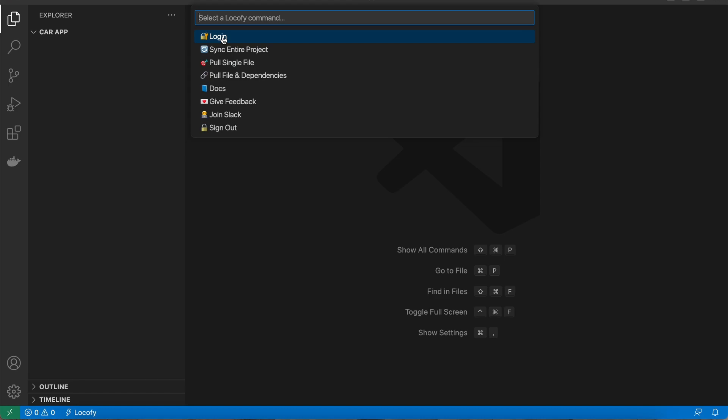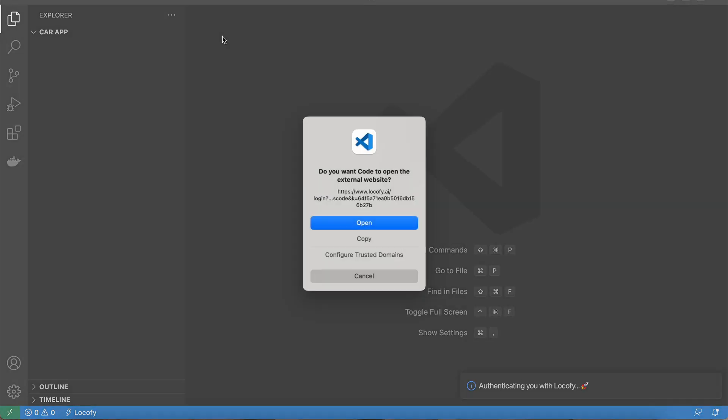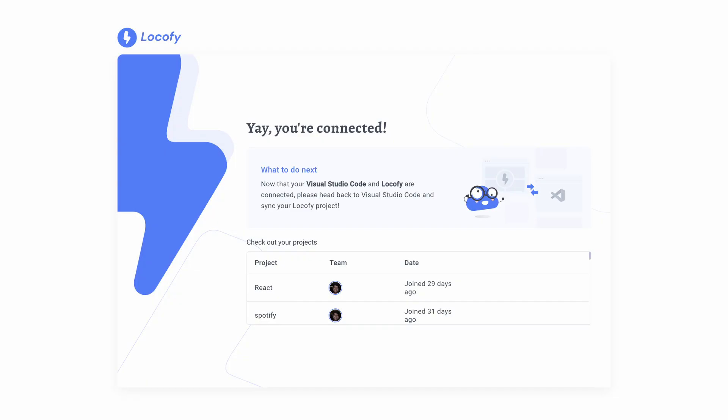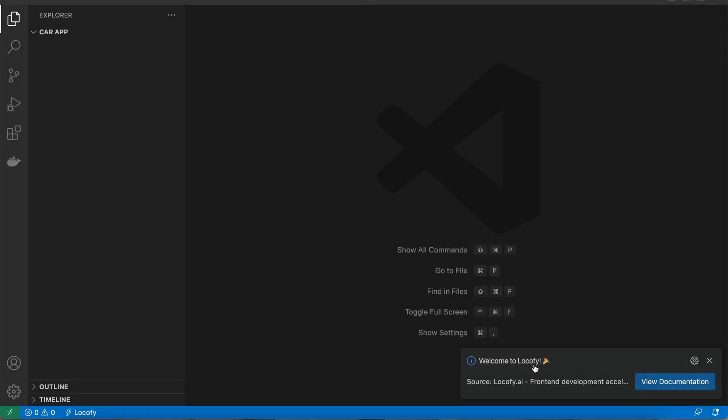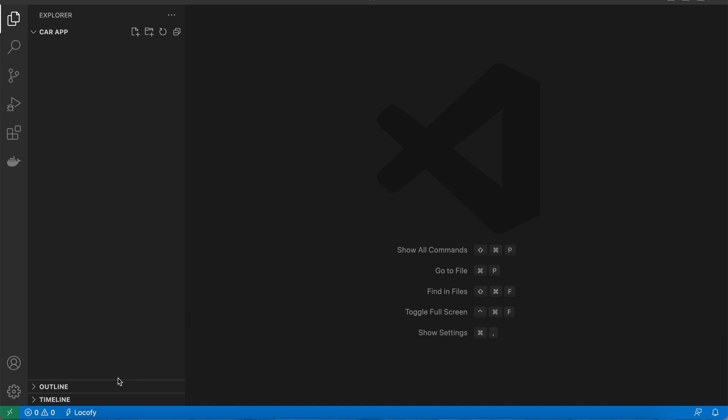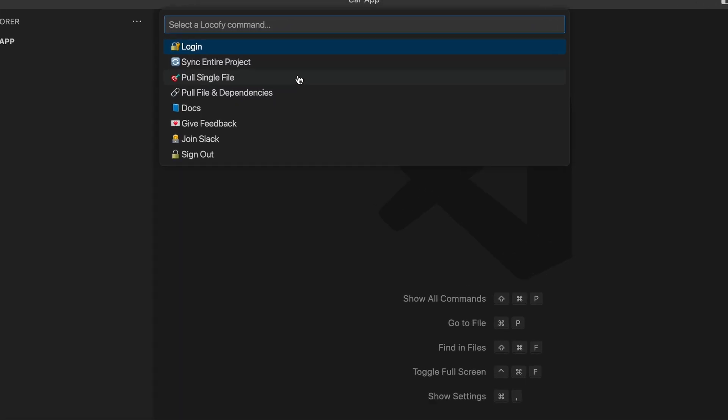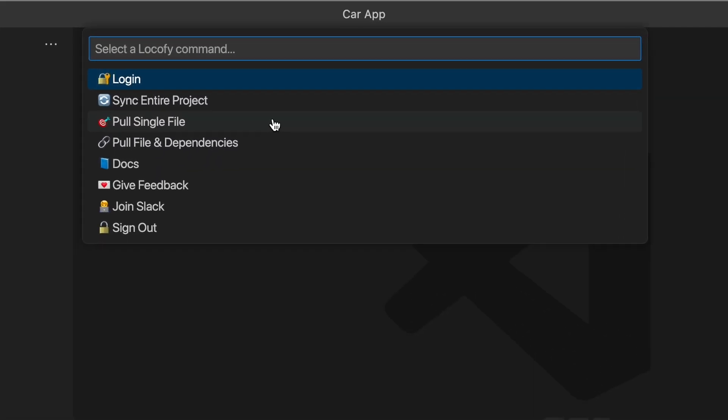The login command is the gateway to accessing all the features of the Locofy extension. Once initiated, users will be redirected to a web interface for authentication. Upon successful login, returning to VS Code will be automatic and log them in to their Locofy account, granting access to their projects and readying the environment for future commands.